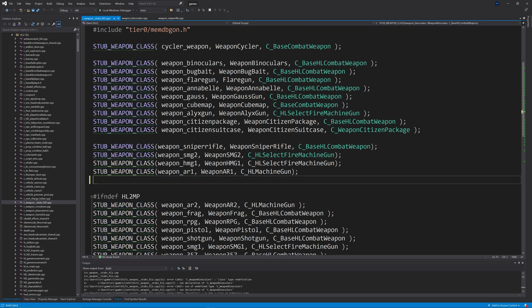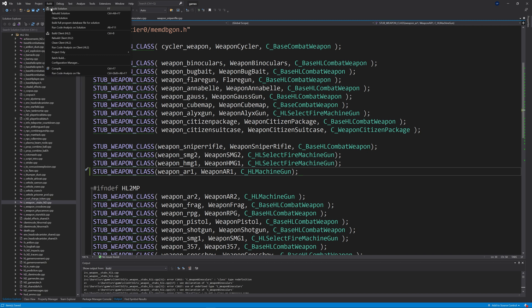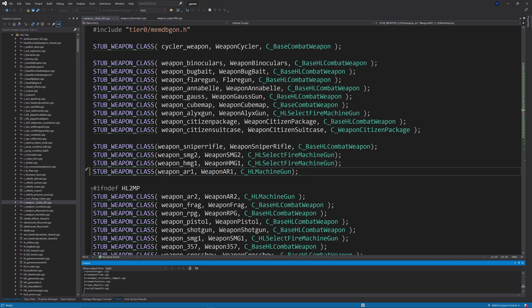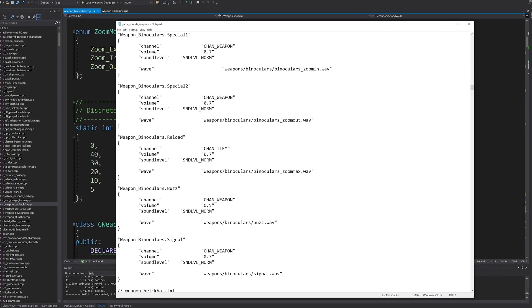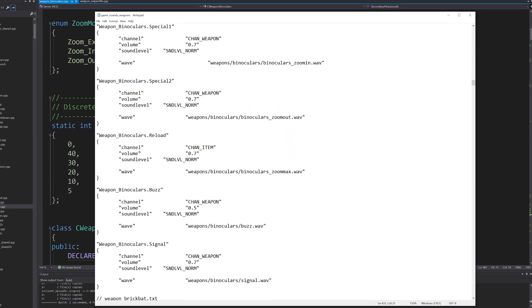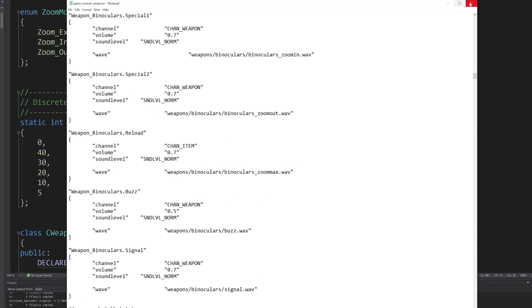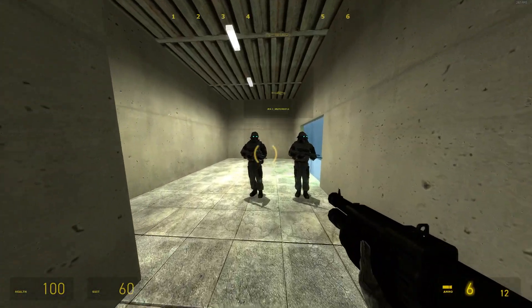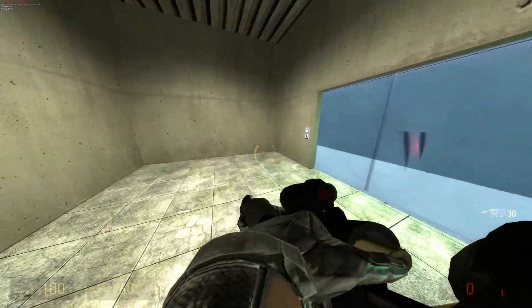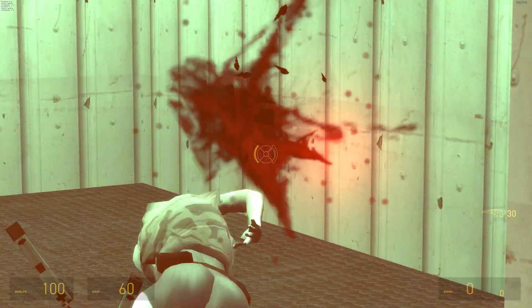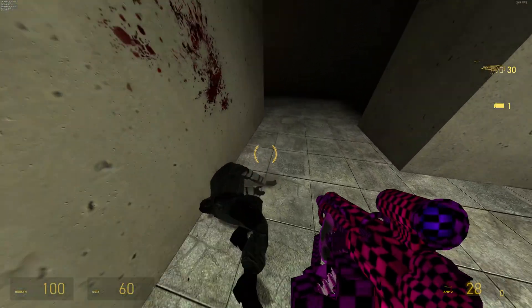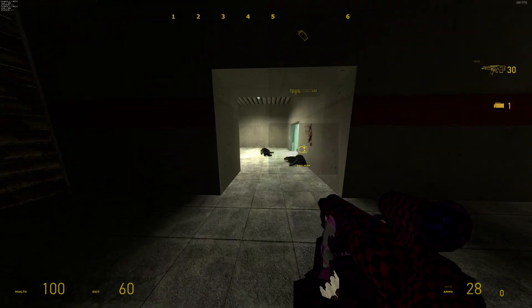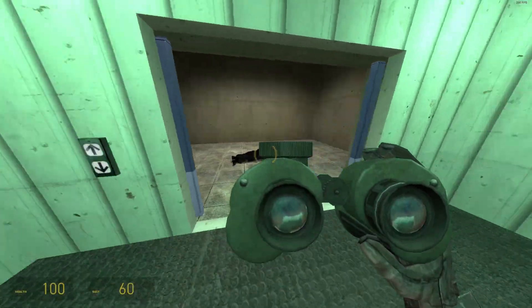For the full effect you'll obviously need the materials and models for the binoculars, a weapon script, and also copy over the binoculars sounds and add the binoculars sound script to game_sounds_weapons.txt. It sounds like a lot of work but it's pretty much a simple copy-paste job. However, there is a bug: when you go through a level transition with the binoculars, you cannot zoom in — you have to press the zoom out button first before you can zoom in. I have no idea why this happens or how to fix it.